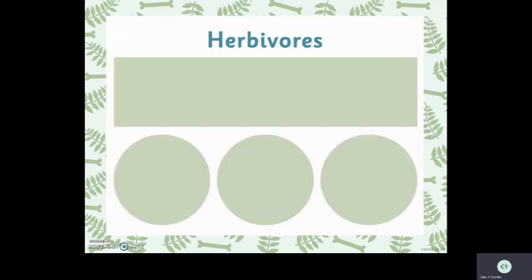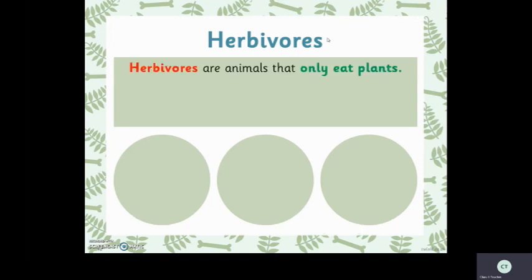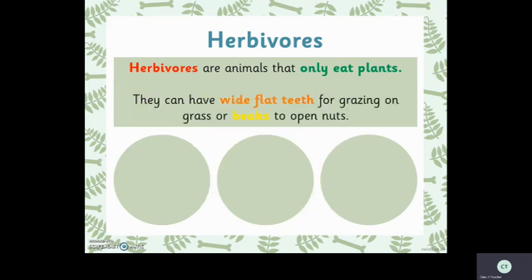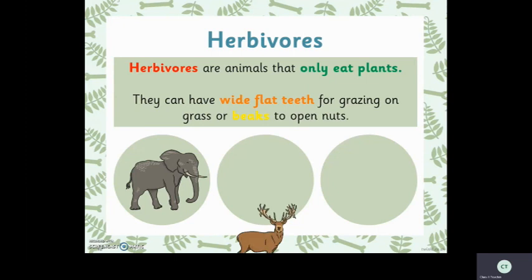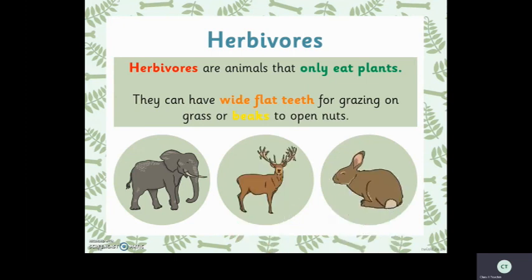Grouping animals by what they eat — we can see different kinds of animals in three main groups. Herbivores are animals that eat only plants. They can have wide, flat teeth for grazing on grass, or beaks to open and break nuts. Examples: elephant, deer, rabbits.